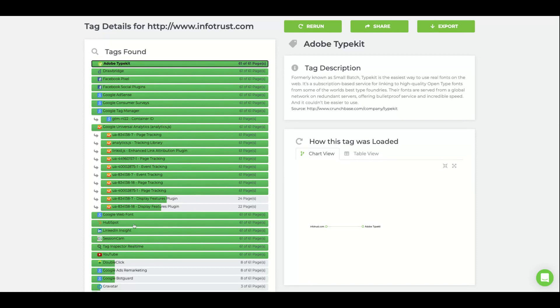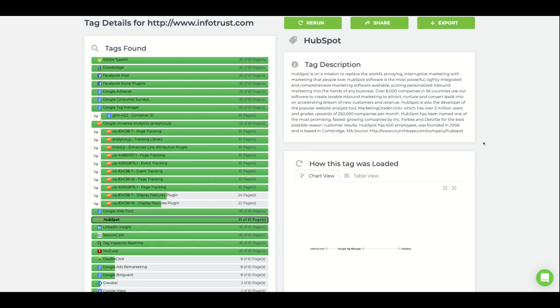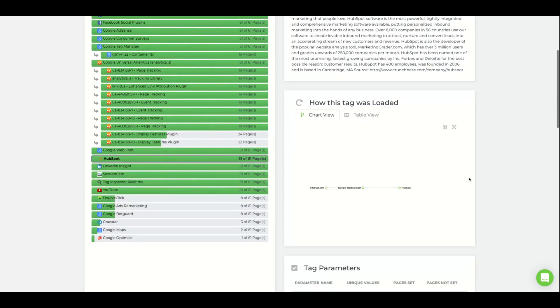Selecting a tag will provide a tag description and a hierarchy of how the tag was loaded on the website.